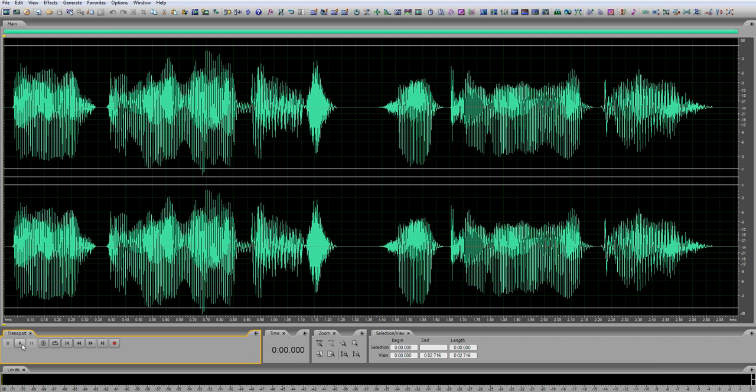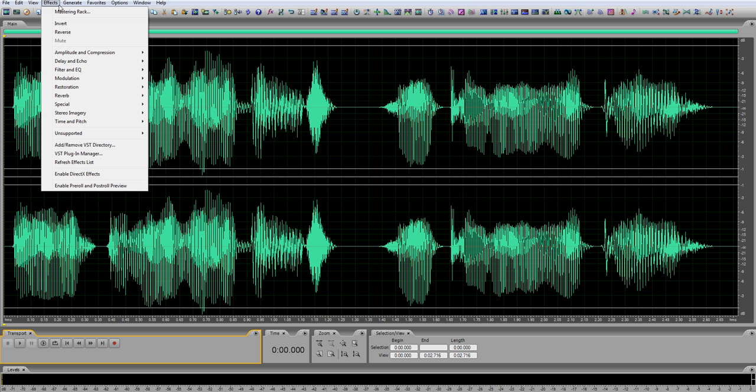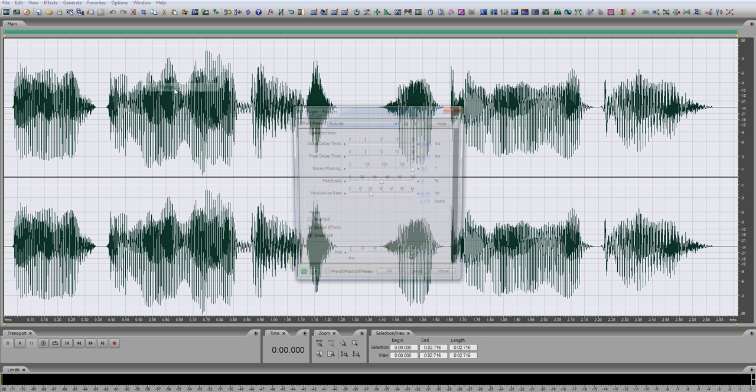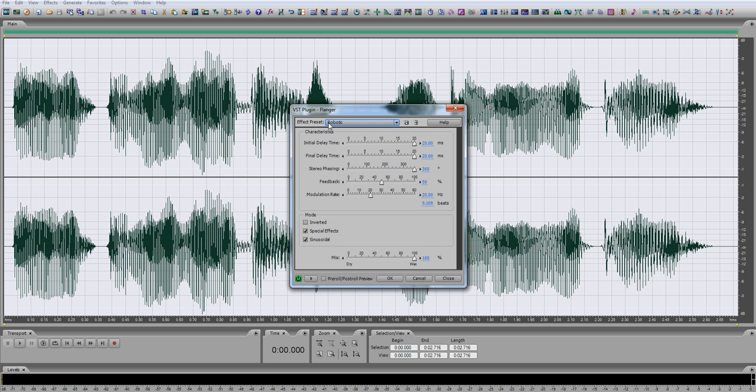If you're an Adobe Audition 3.0 veteran, you may already have noticed a few robotic presets. Like, for instance, effects, modulation, flanger, and there it is, robotic presets.